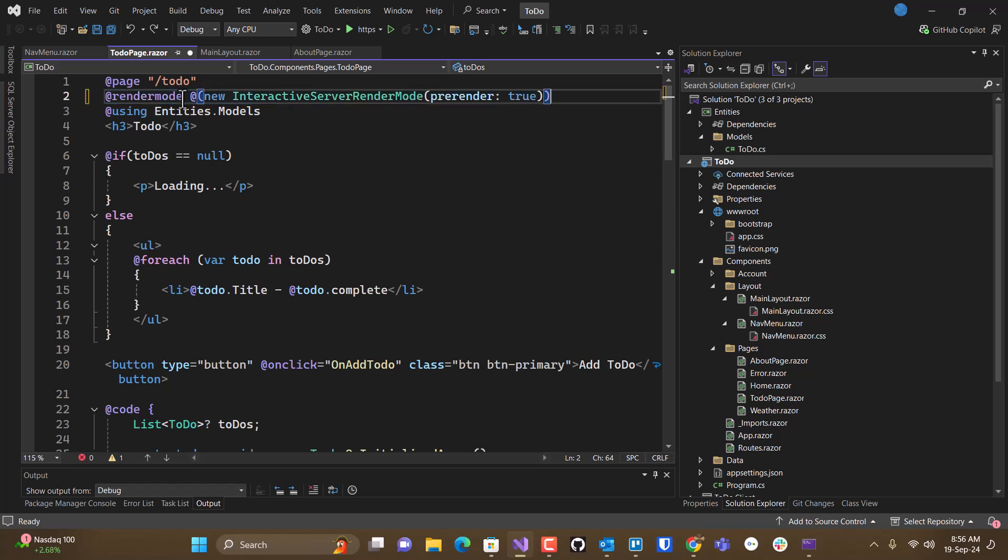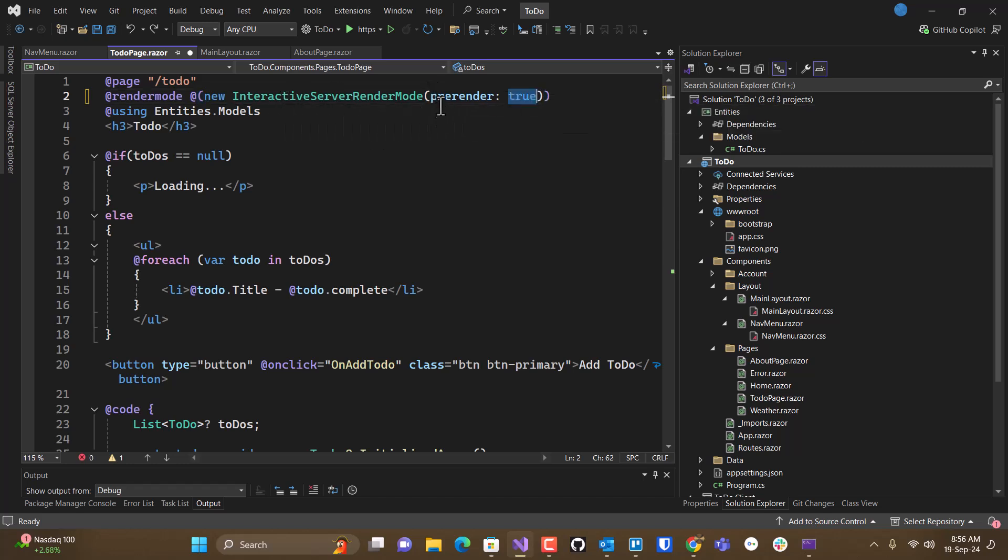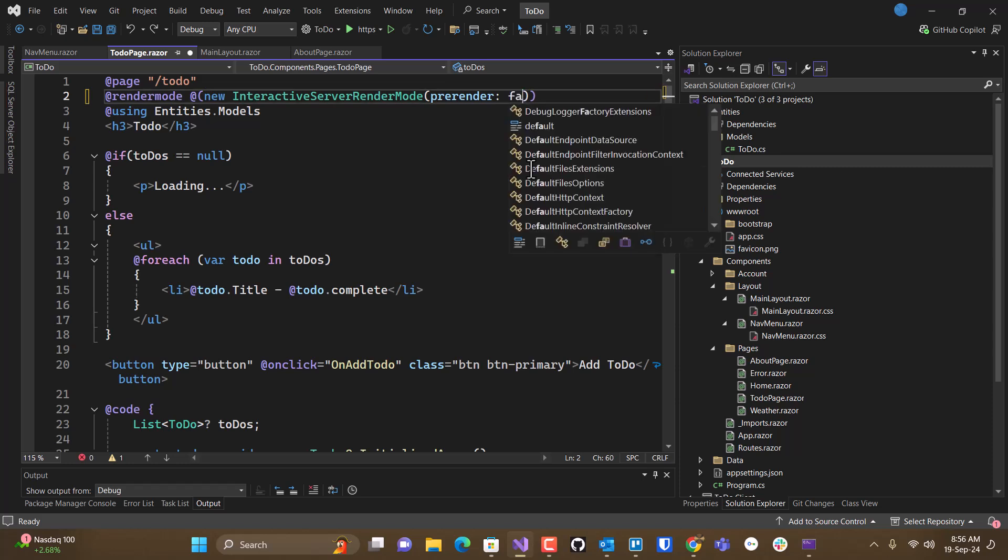We just add to the render mode. We instantiate a new interactive server render mode rather than using the injected one, which allows us to set the pre-render attribute or parameter to false.